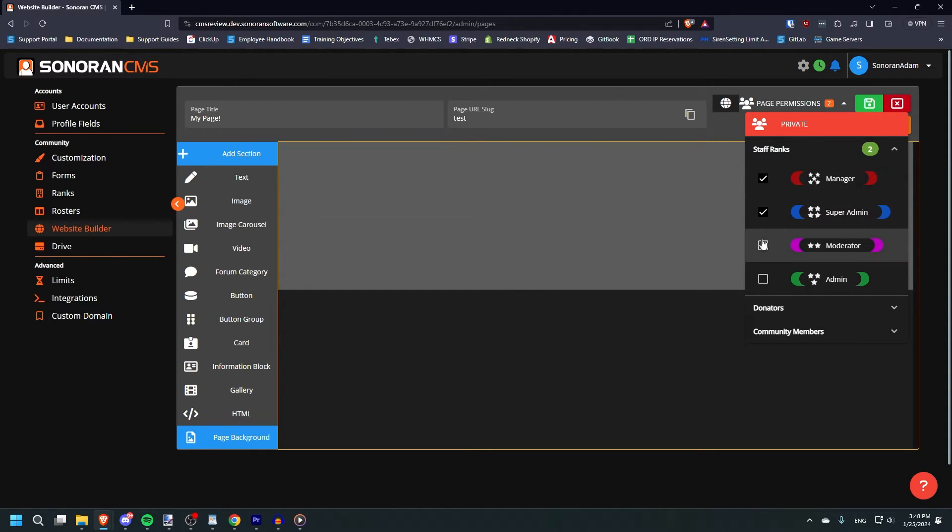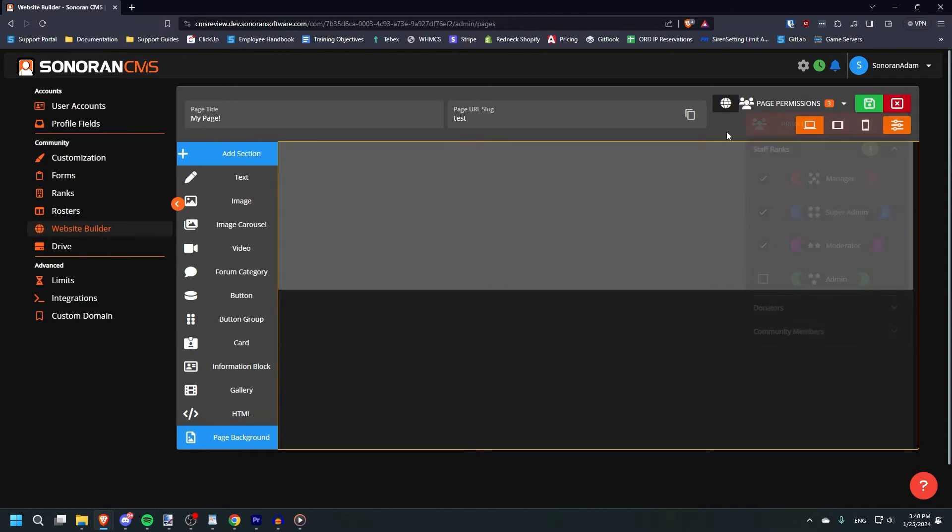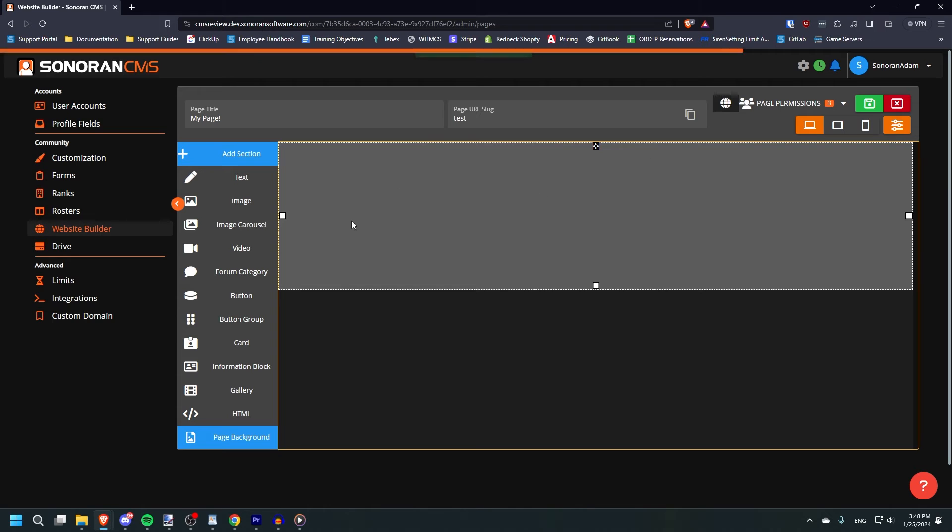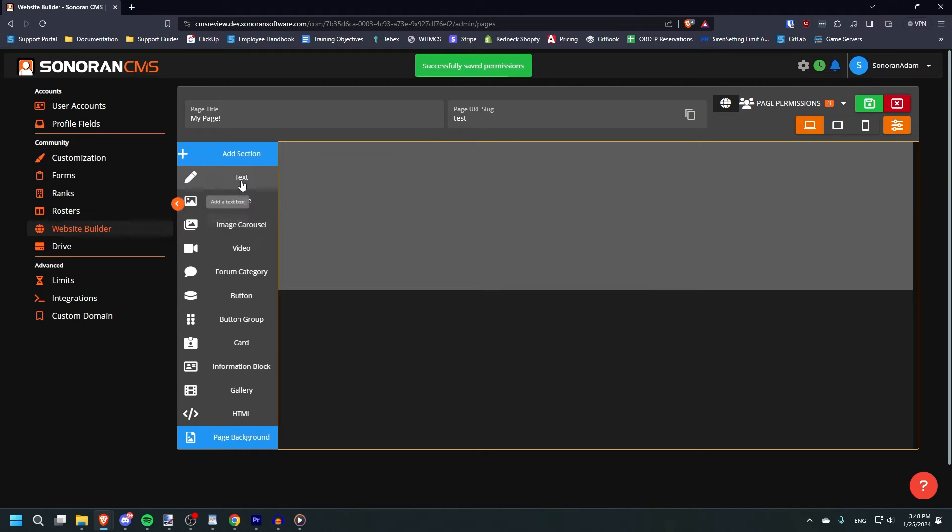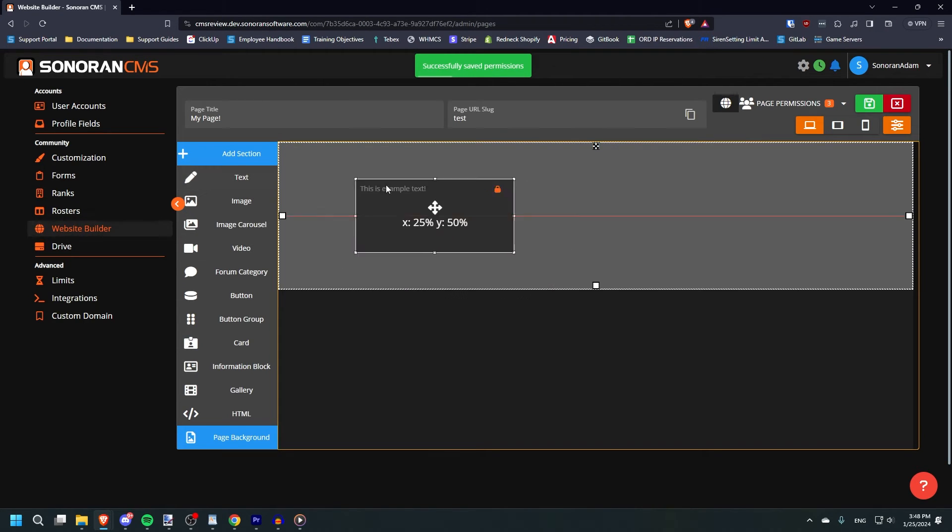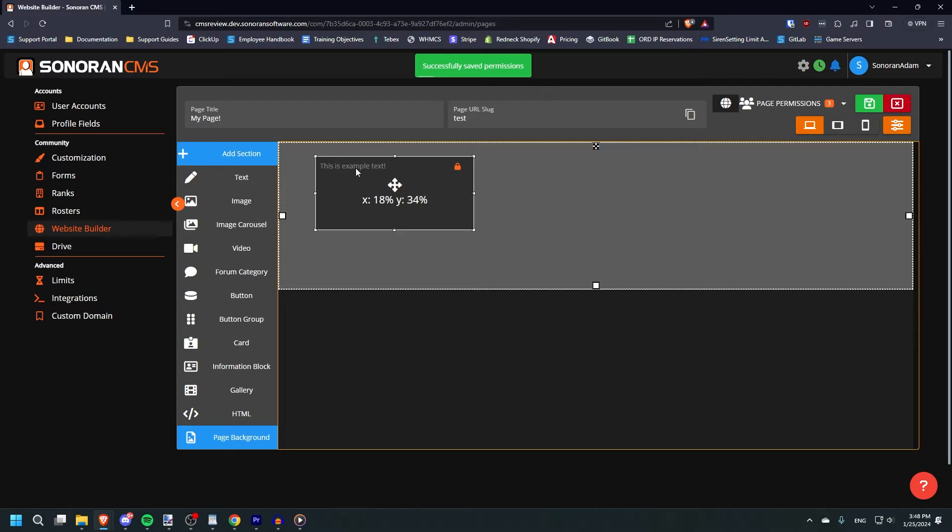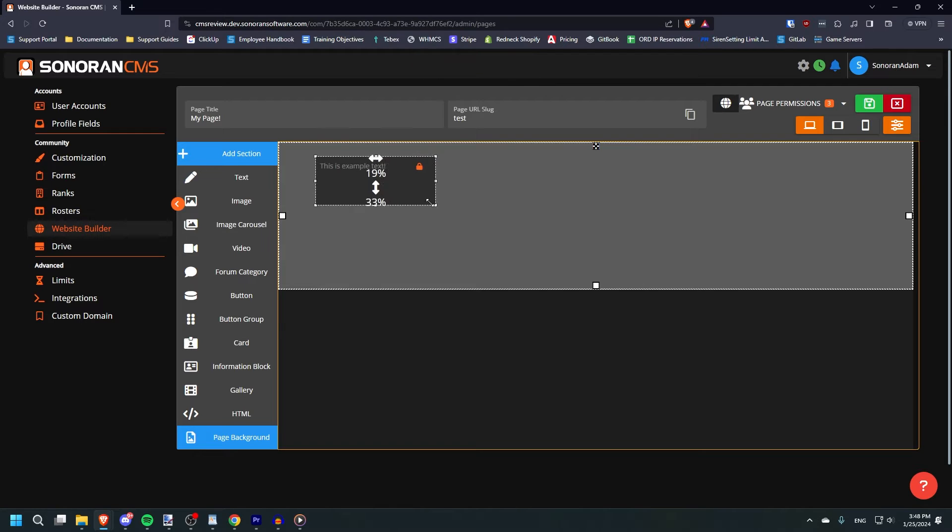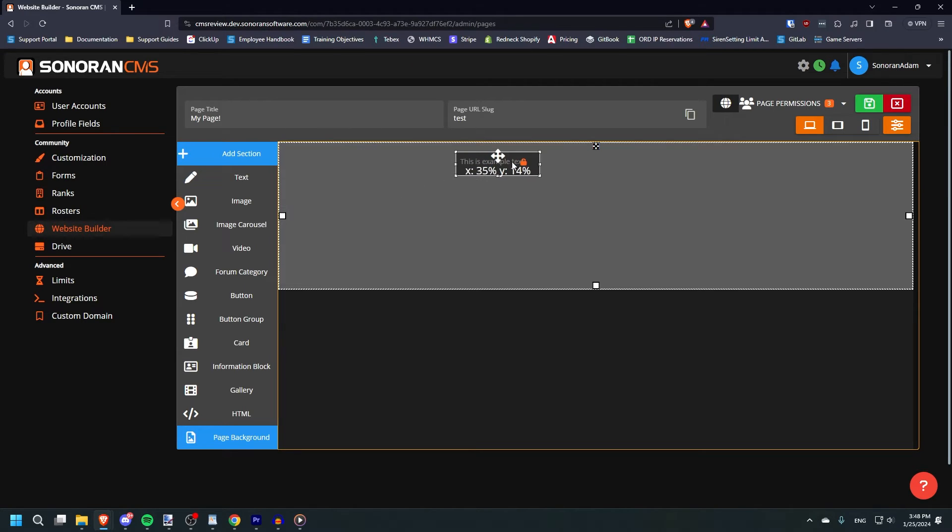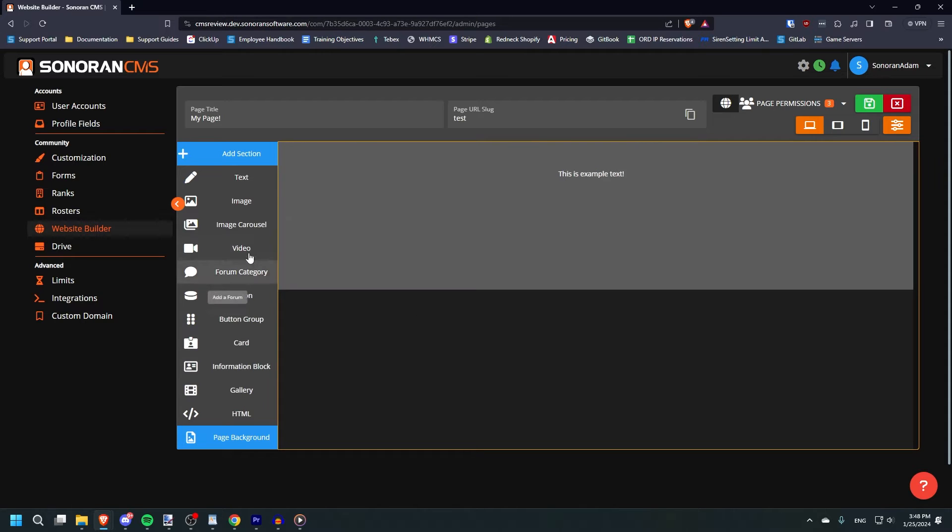To begin customizing the page's contents, drag and drop any element in from the left side to add it to your new page. You can drag elements around to wherever on the page you want, and they will display their position and snap to centerlines, making positioning easy.